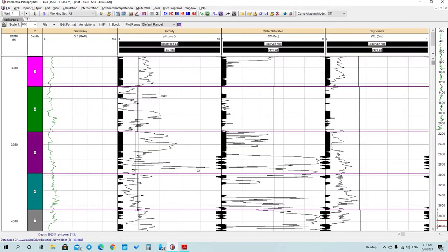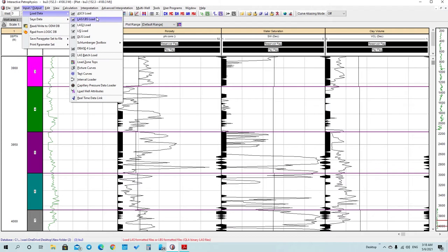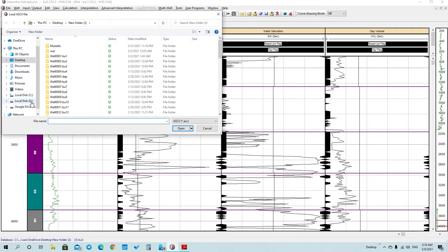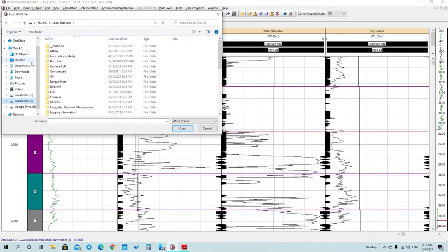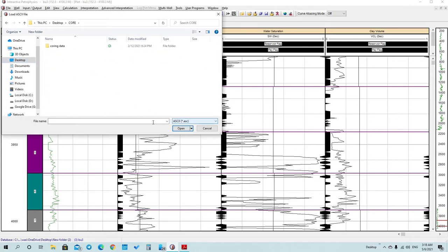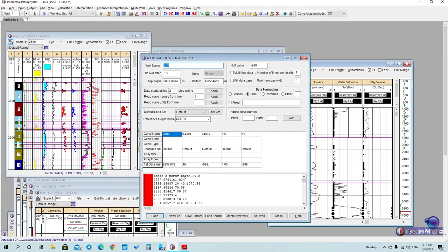After that, you have to upload porosity and permeability core data. You can do that by going to this window, then going to Input/Output, pressing Load Data, press ASCII Load, then go to the file that you have and upload it.